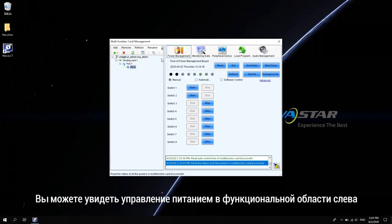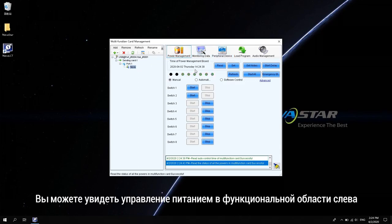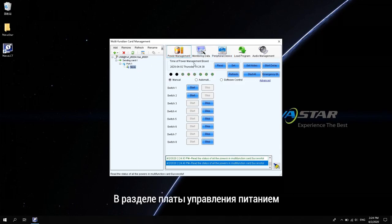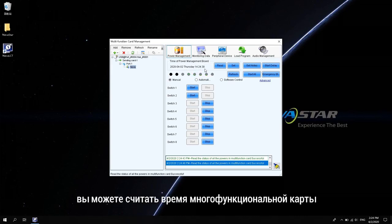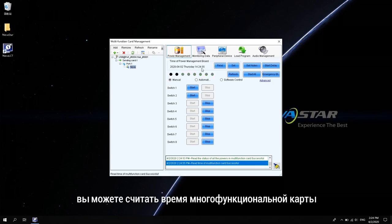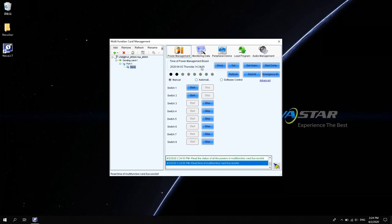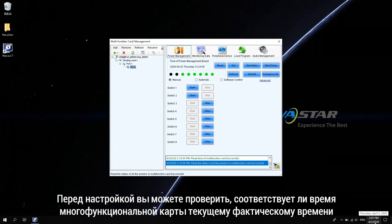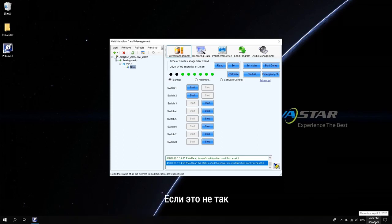You can see the power management and function area on the left. In the time of power management board area, you can read the time of the multi-function card. Before setting, check whether the time of the multi-function card is consistent with the current actual time.